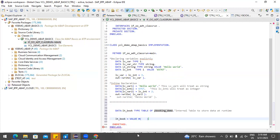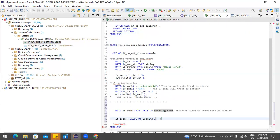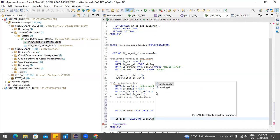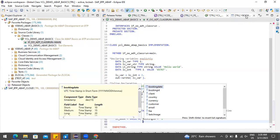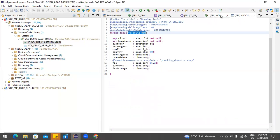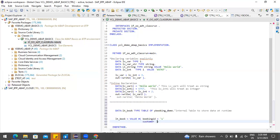First we have to identify the columns for which we're inserting records. The first column is booking ID — we'll set booking ID to 1. The second column is customer — we'll put customer as `demo1`.